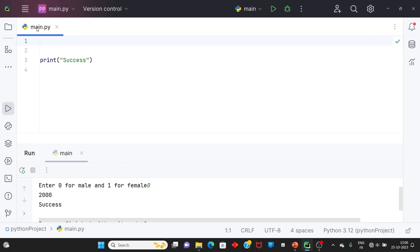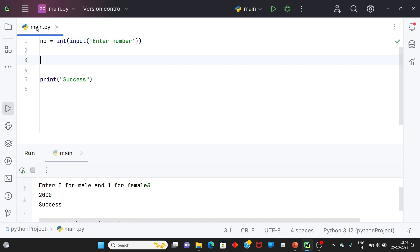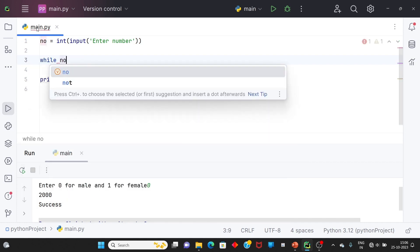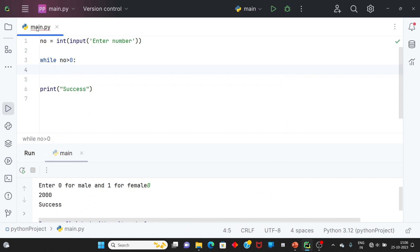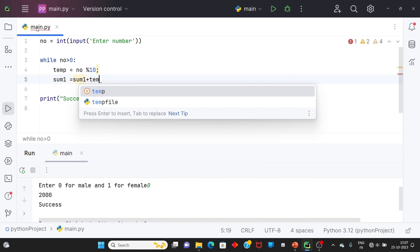સૌ પ્રથમ: output program run ધઈ જાય ત્યારે display કરાવવાનો — user પાસેથી input લઈ number enter કરાવવો. While number is greater than zero — loop will be executed. There is a variable temp = number modulus 10. Sum1 — sum નહીં, sum1 variable declare કરીશું — sum keyword/reserved word છે. temp, sum1 = number modulus 10.